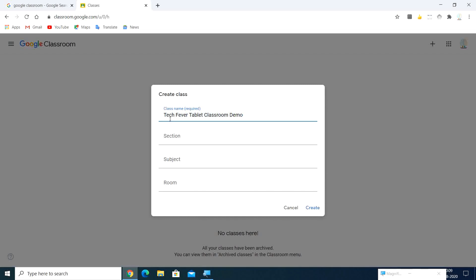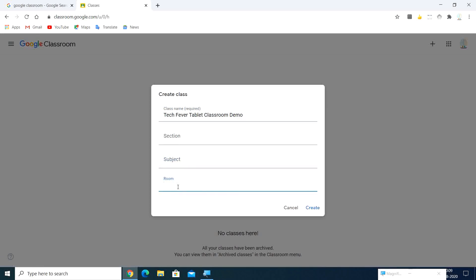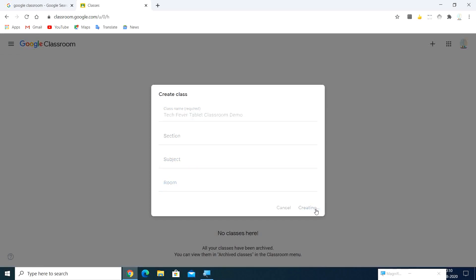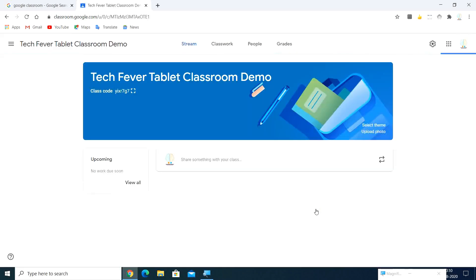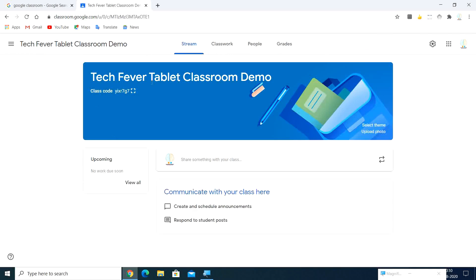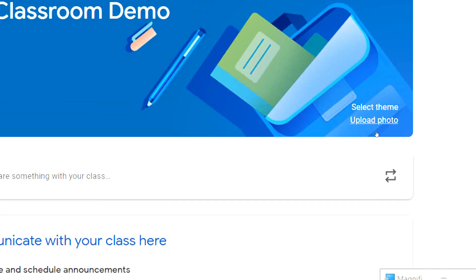Go with 'Create class'. Here I'm going to create a class with the name 'Tech Figure Tablet Classroom Demo'. You can add a section and a subject — those are optional. I'm directly going to click 'Create'. On the classroom creation form you can fill in all those fields. And this is my classroom now created.